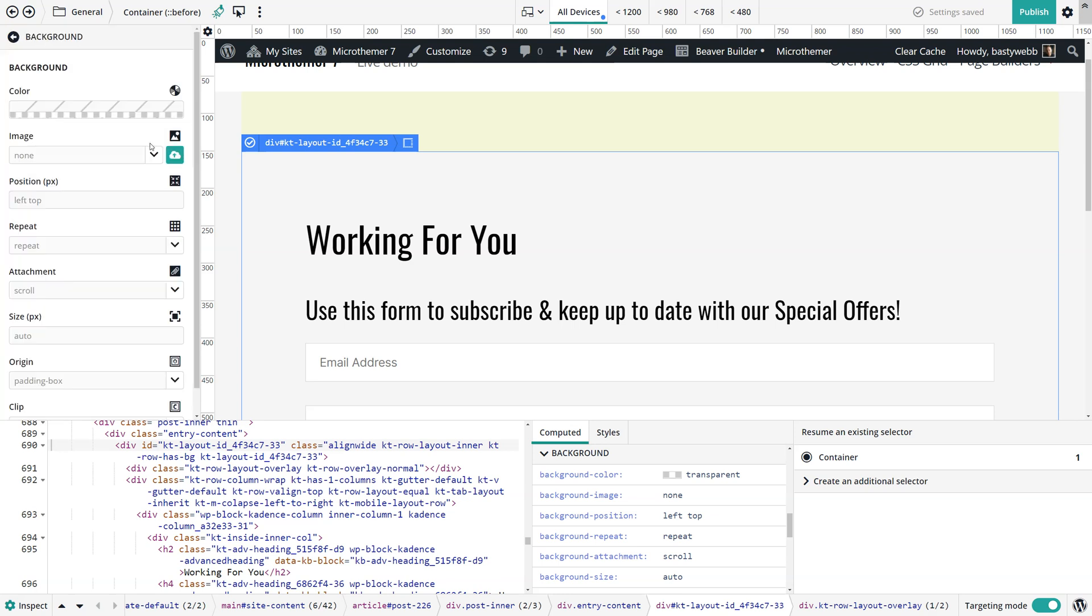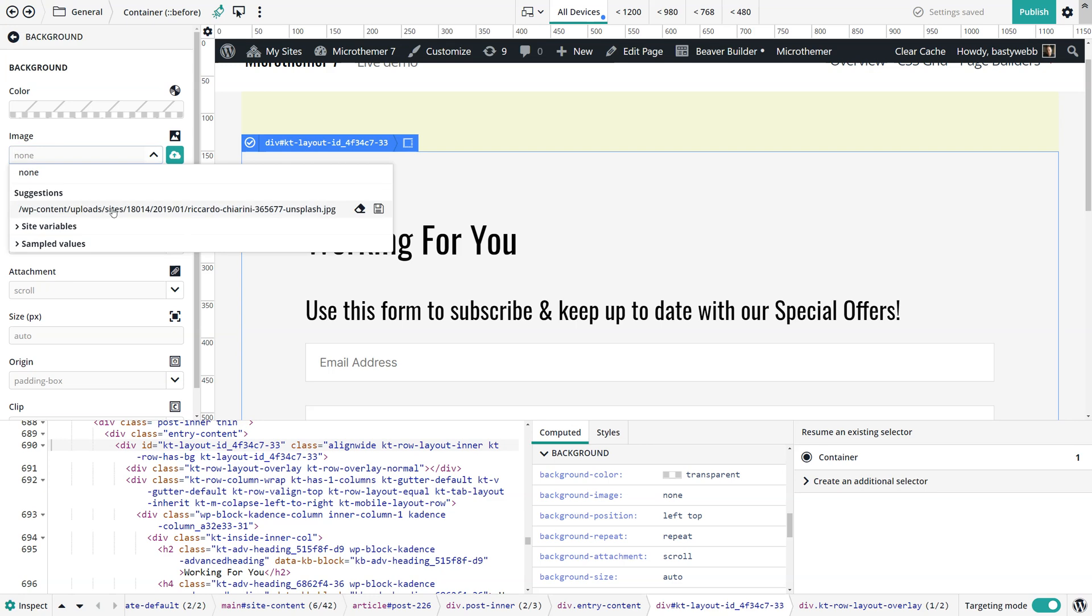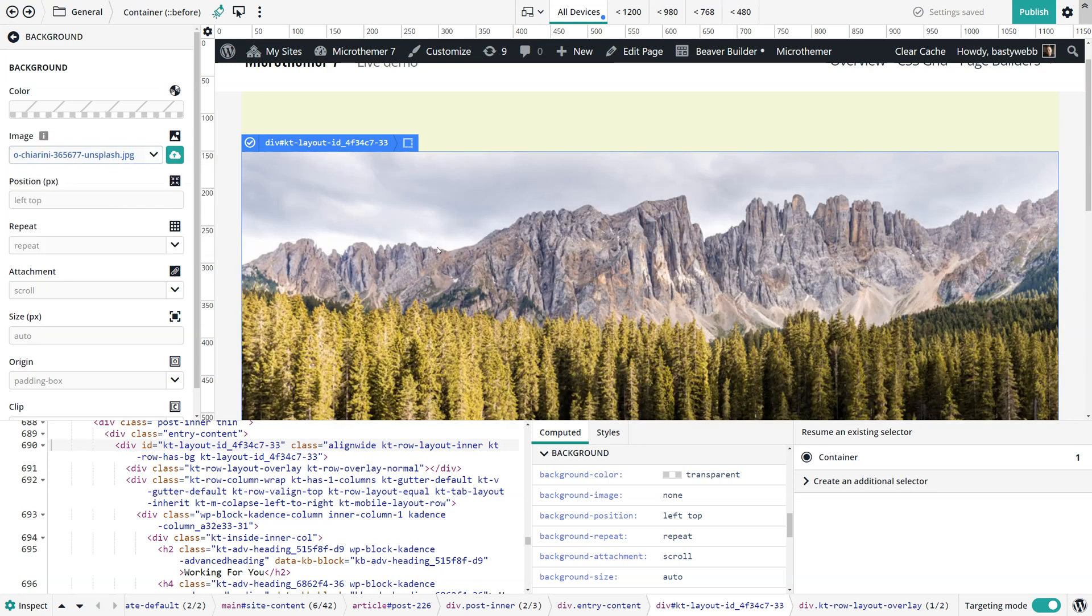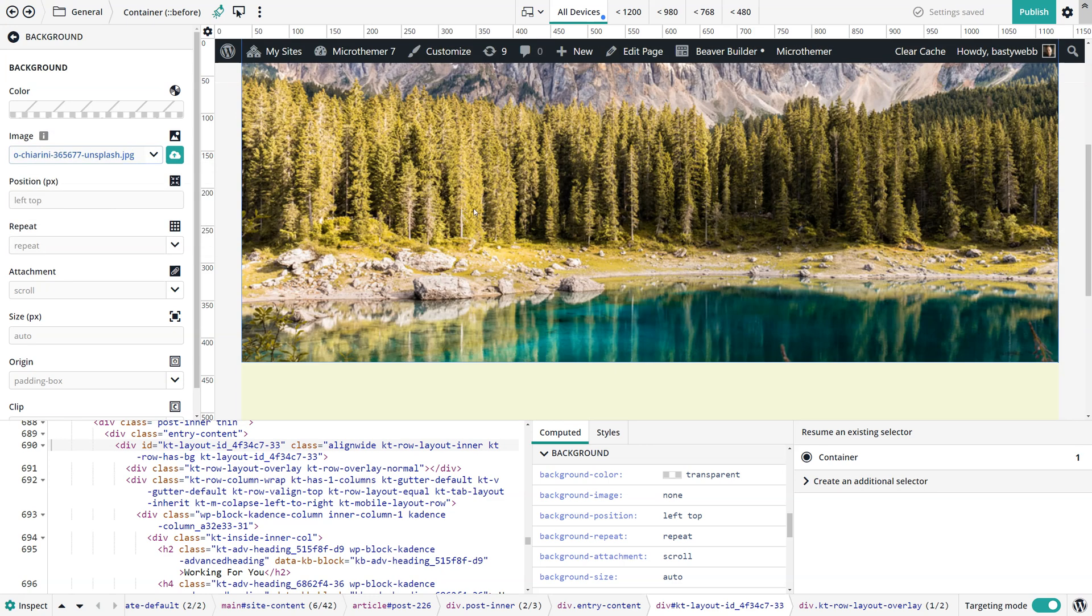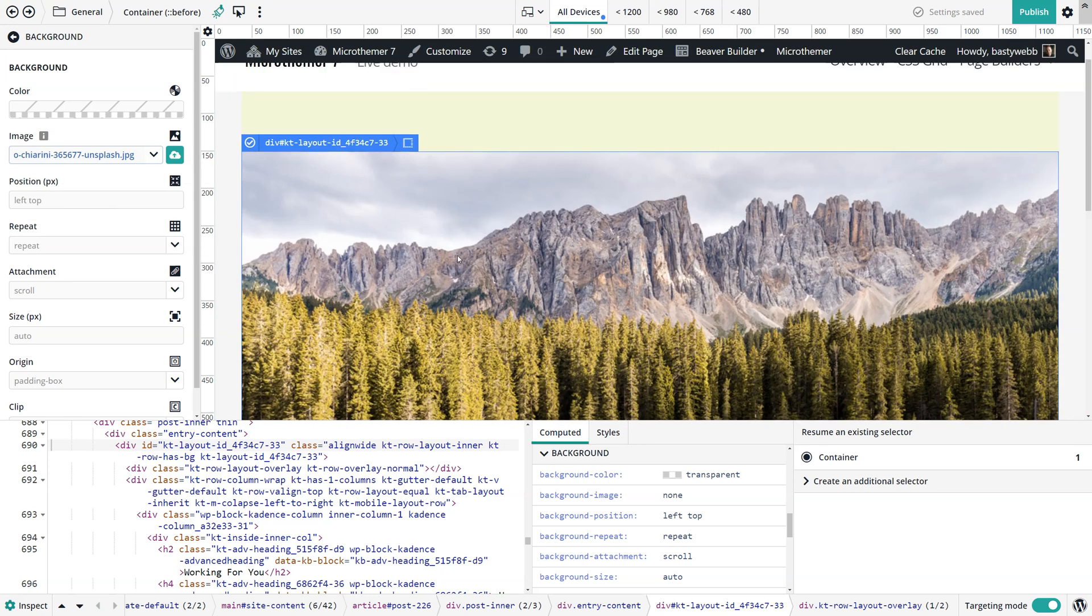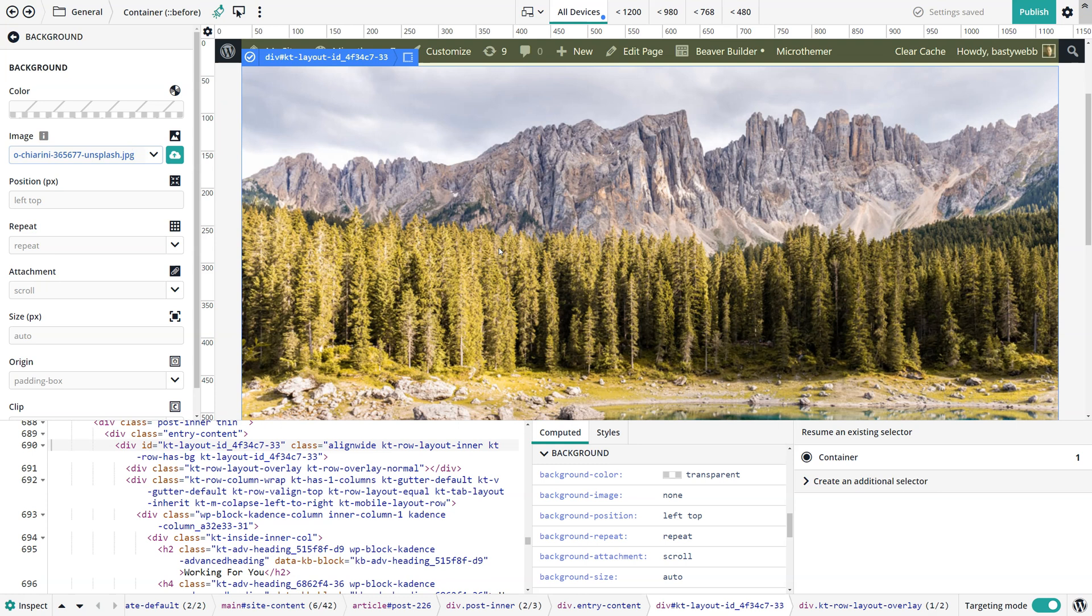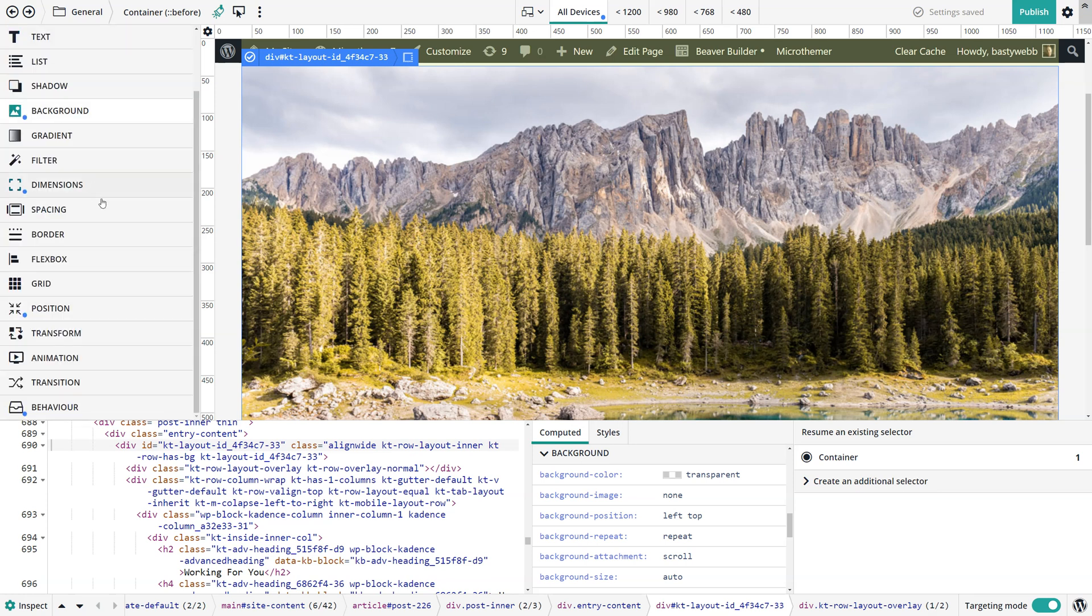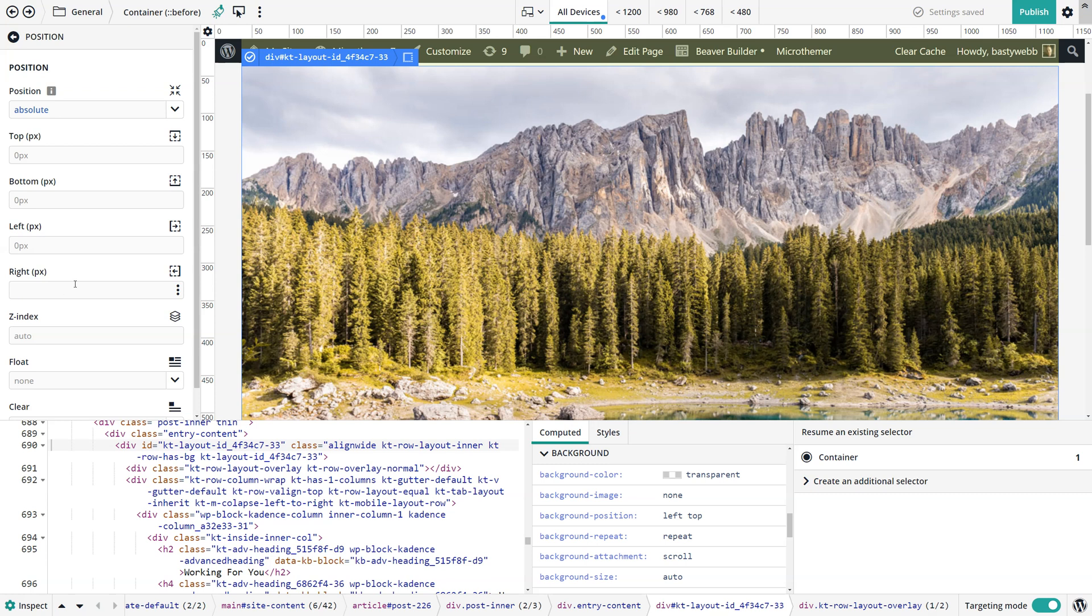Now we still can't see things because we haven't set the background image yet. So let's go and do that. I'm going to choose one because I've already set one. I'm going to choose this and now that appears. It's actually appeared over the top of all of our content.